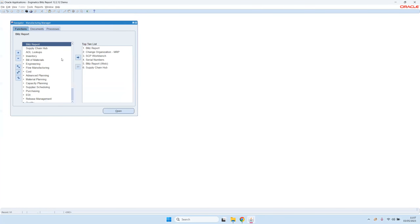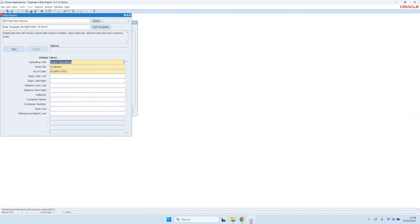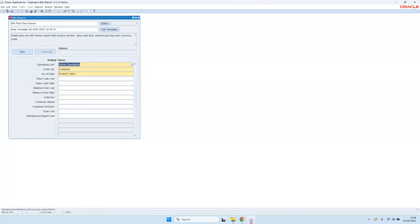The idea of BlitzReport is that we have the tool integrated in the eBusiness Suite navigation. We have a Forms version that was the initial user interface we developed. We also have an OAF framework version for people who don't like to log into Oracle Forms, but the main functionality is in the Forms version, which I'm showing now. We have the BlitzReport function directly in the EBS navigation, and we also have an Excel icon up here. If the user would like to run a report, they can click on this Excel icon and then our custom BlitzReport form opens.